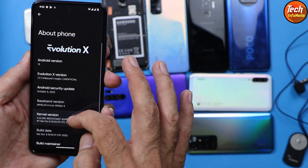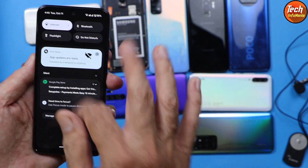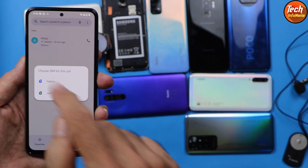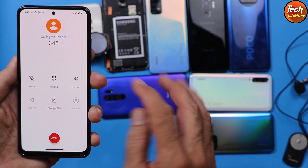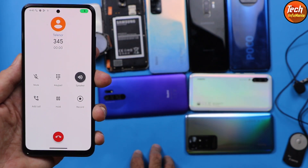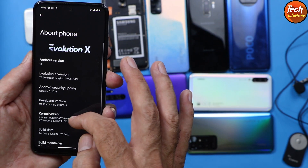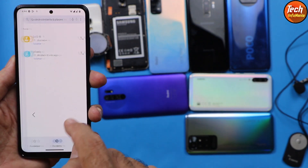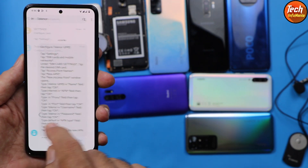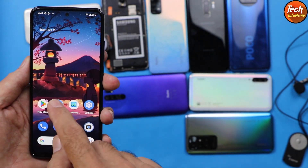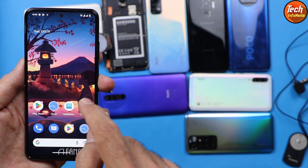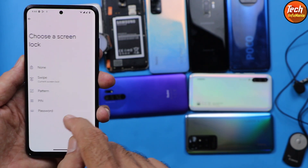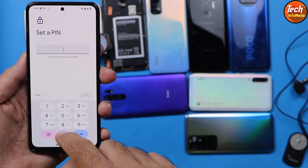I have already flashed this ROM and believe me, the ROM is performing very well on the Redmi Note 10. The plus point is that we are getting Android 13 after flashing the Evolution X ROM. This ROM can be flashed on any variant of Redmi Note 10, but you must have an unlocked bootloader.